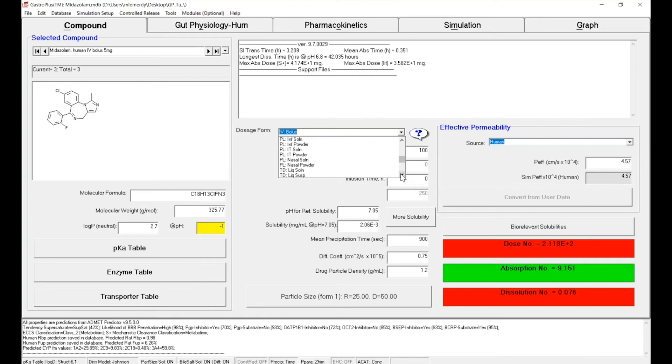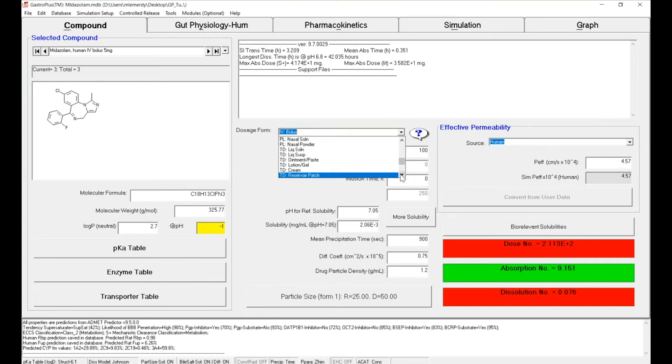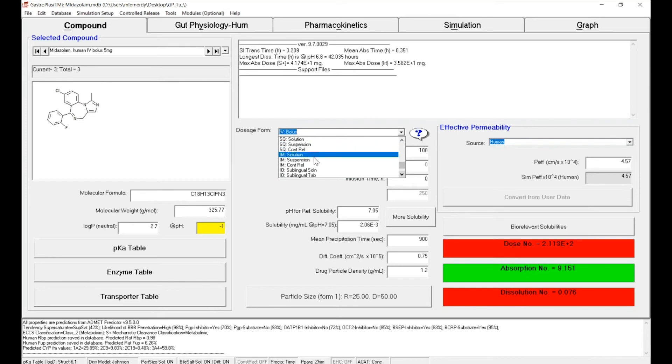If you scroll down you will find the ocular administration, pulmonary administration, transdermal administration, as well as the subcutaneous, intramuscular, and the oral cavity administration.